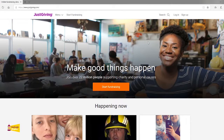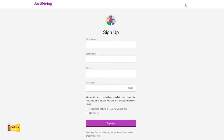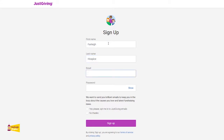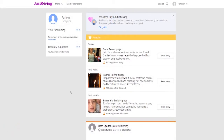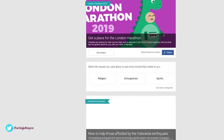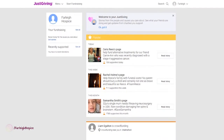First things first, click on the sign up button which will lead you to this page. Please fill in your first name, last name, email address and password of your choice. Please note that all the information I'm inputting is fictional for this tutorial. This next page is your JustGiving news feed which will include stories from popular fundraisers and other fundraisers near to you.